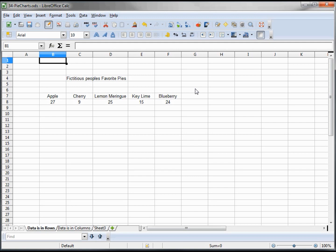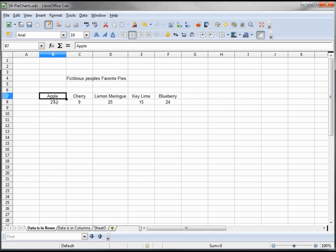In this tutorial we're going to look at making a pie chart. To do that I made up a sample of fictitious people's favorite pies. 27 people picked apple as their favorite, 9 people picked cherry as their favorite, and this is a fictitious survey so it's not based on any real data.